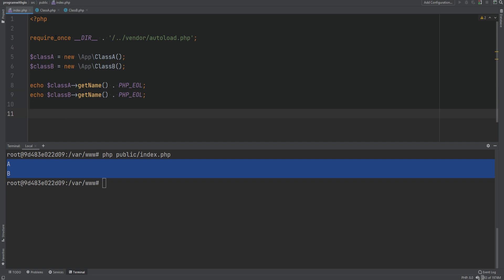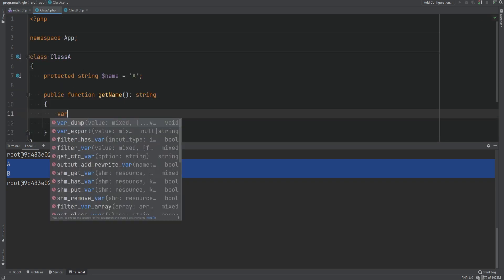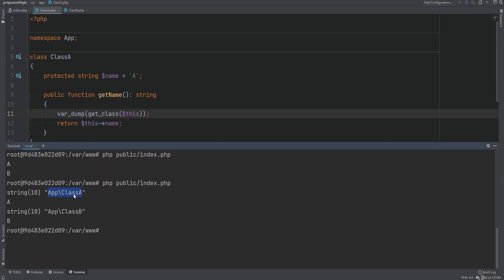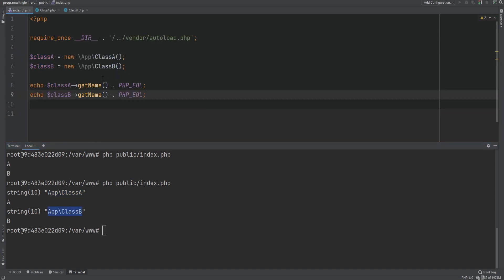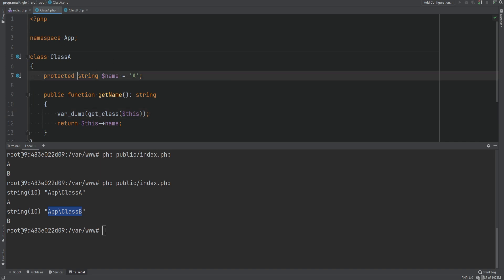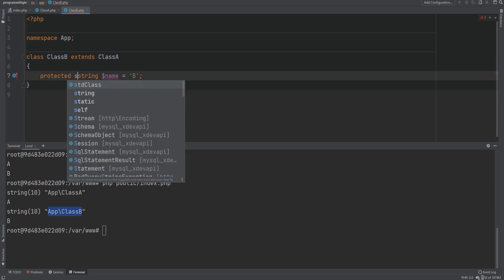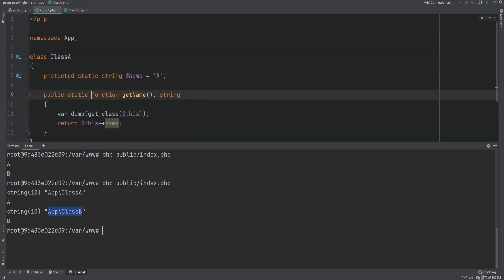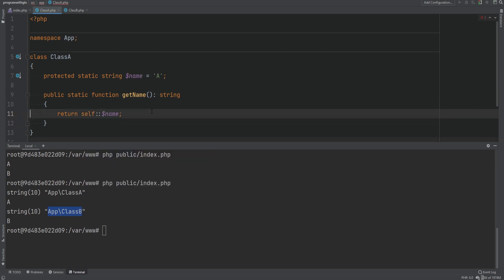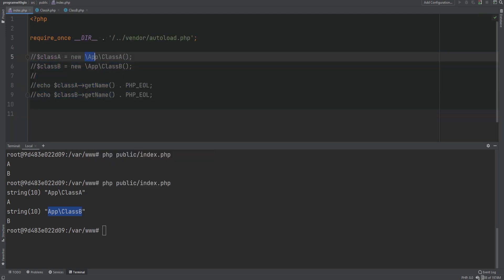To prove this, we can go to class A and var_dump the class of the 'this' object. Running the code, we see the first time it's set to class A and the second time to class B, because we're calling the method on the object of class B. Now let's make the property and method static and call the method statically from both class A and class B. Since we cannot use 'this' within a static context, we use the 'self' keyword instead.